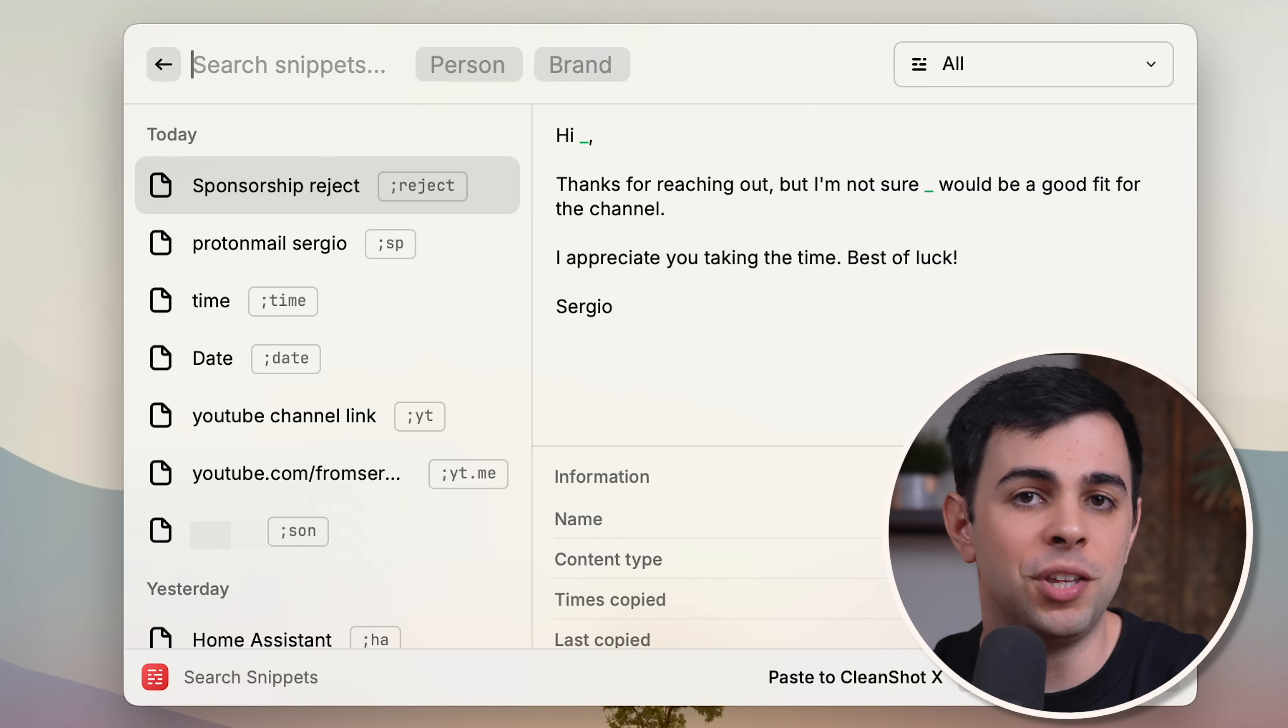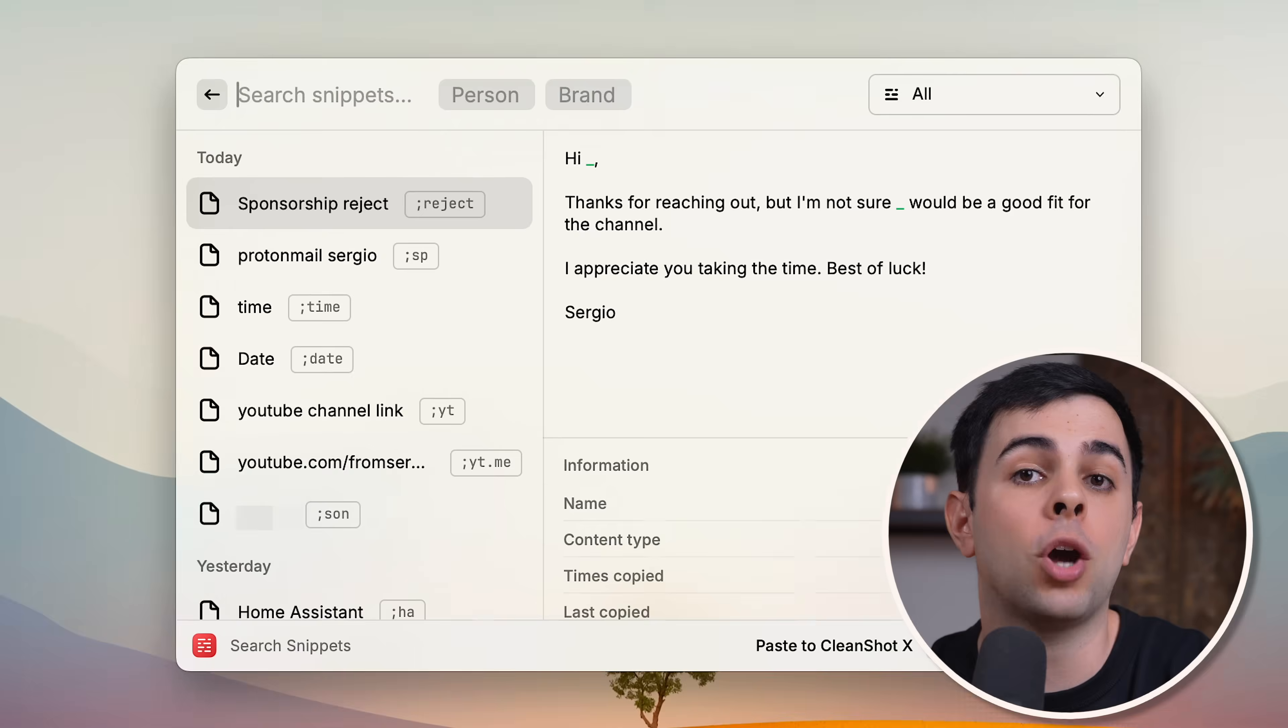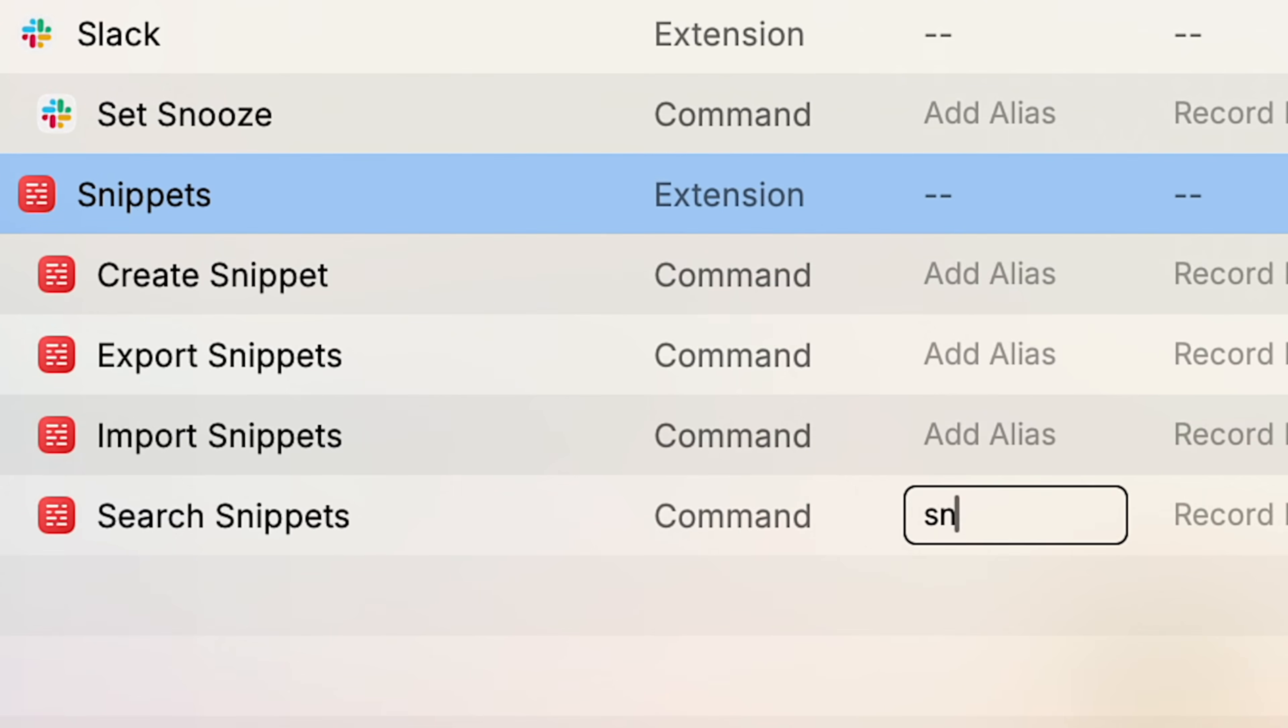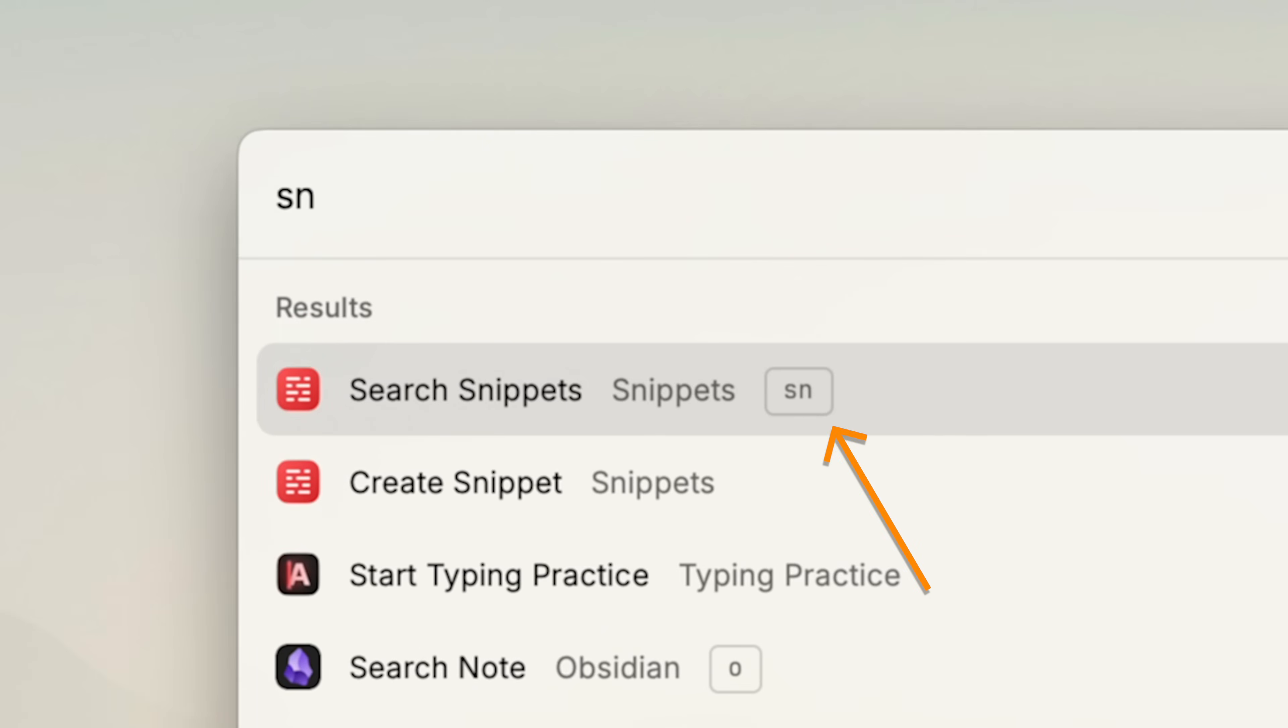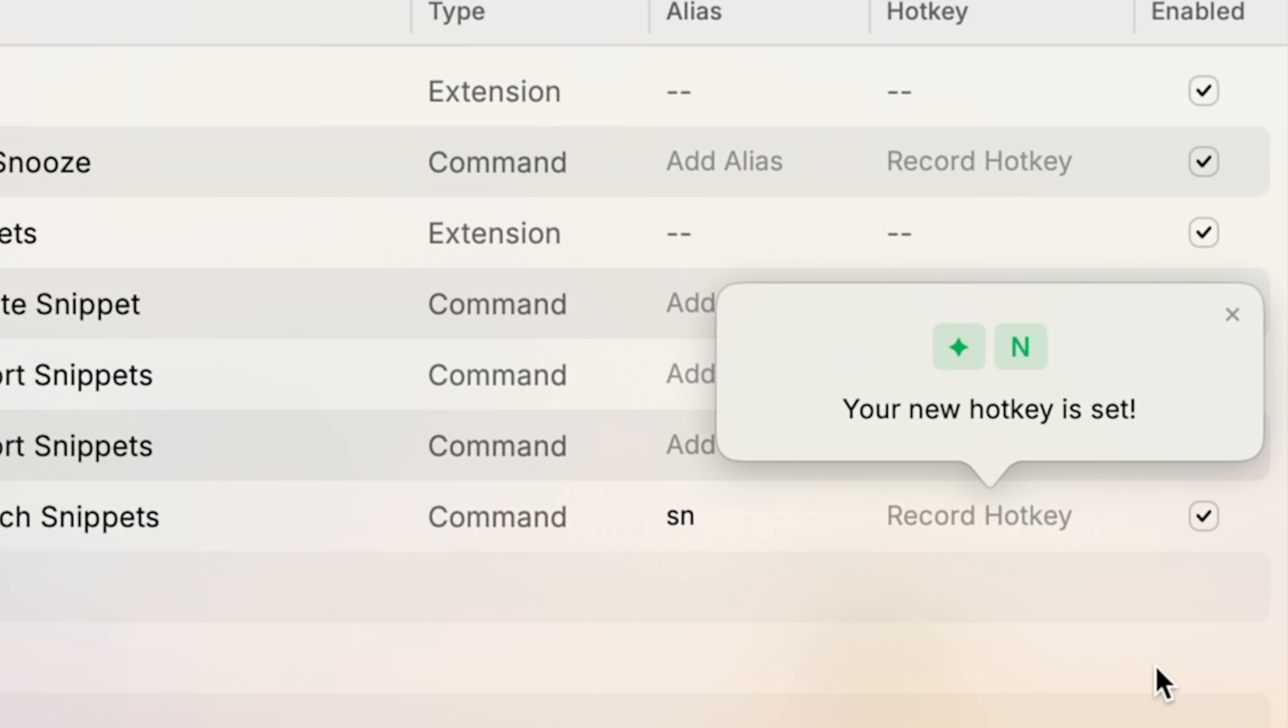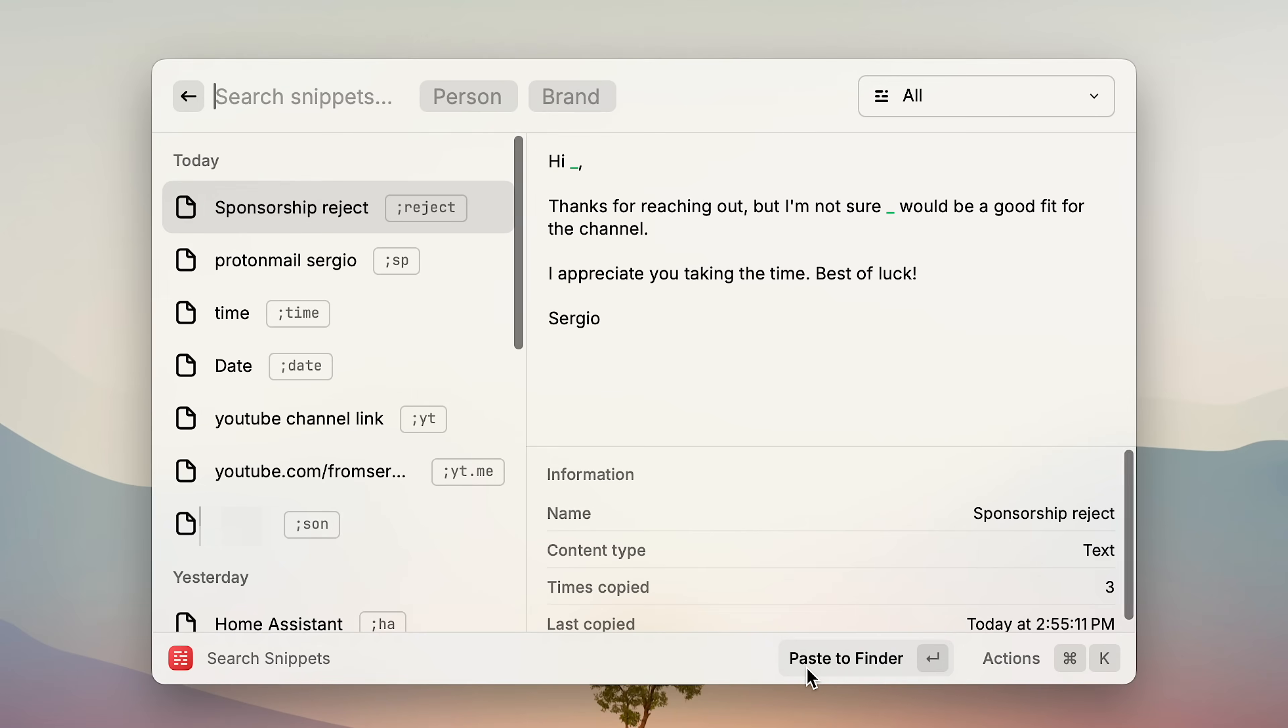And you can manage all of these from the snippets page inside Raycast. But if you want to launch this, or really anything in Raycast faster, then you've got two options. You can either assign an alias, which is basically a shortcut word that tells Raycast what you're looking for. Or, and this is where it gets really powerful, you can assign a keyboard shortcut to it, which bypasses the command bar altogether.